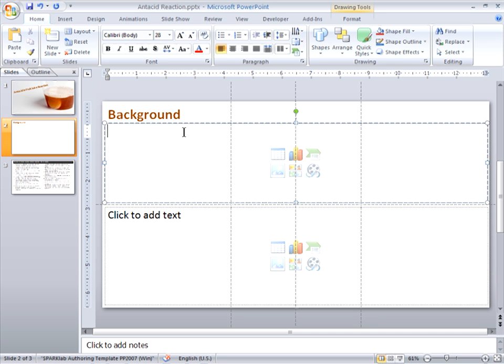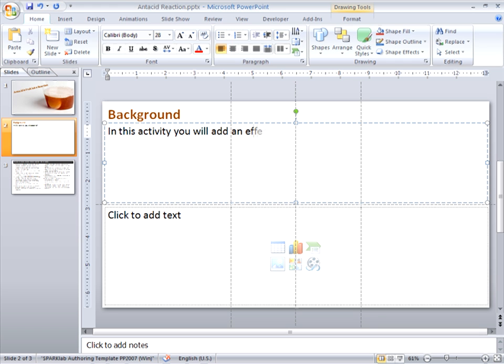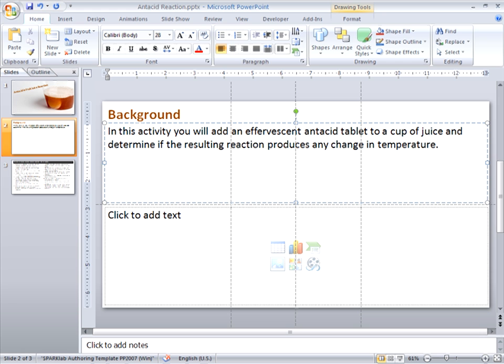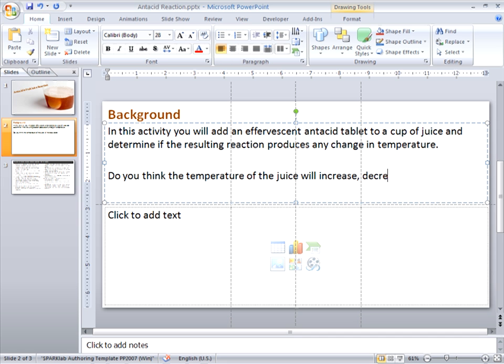And I'll type the background text in question here. And the question to prompt students to make a prediction.